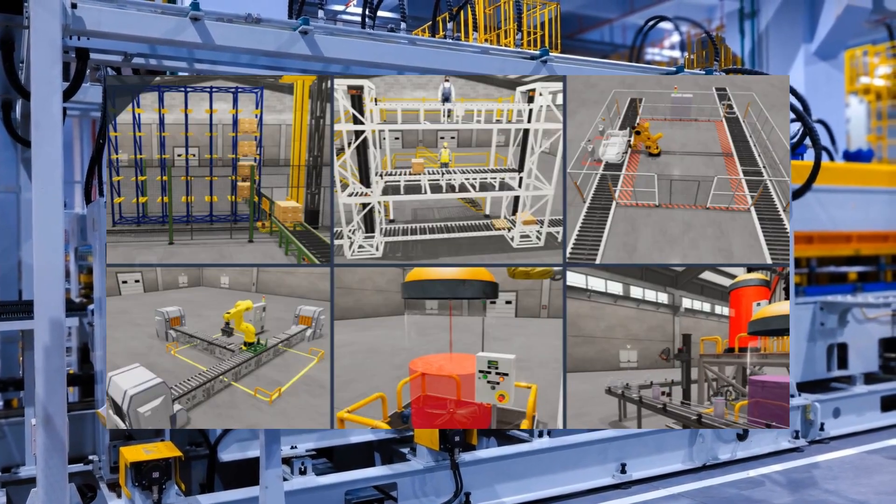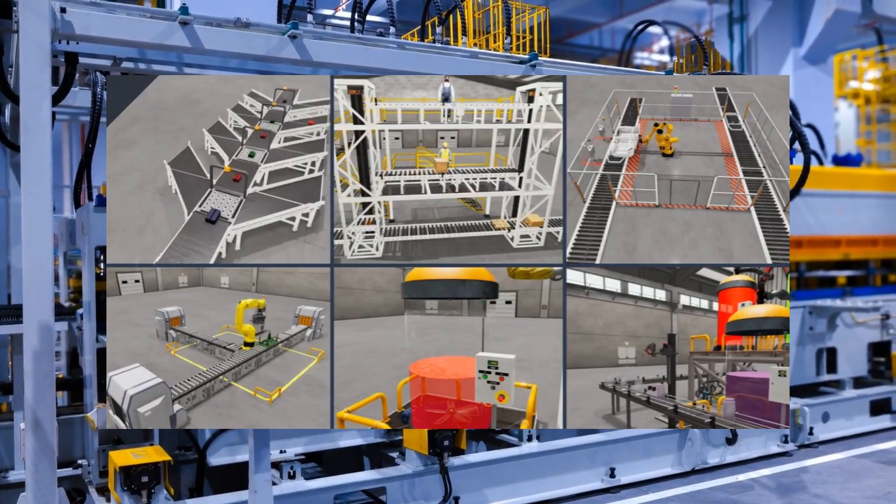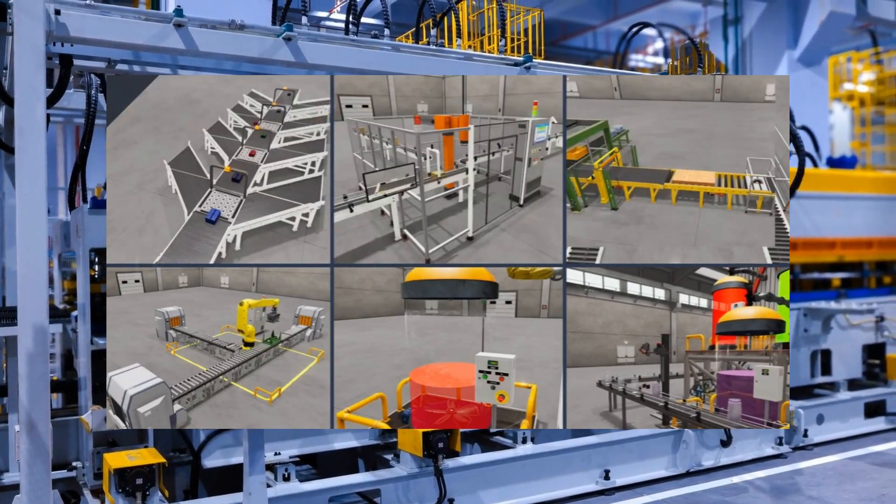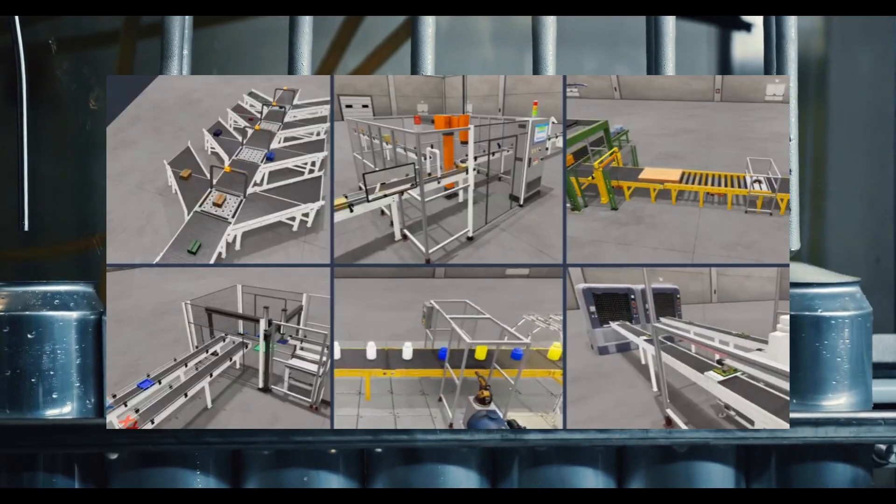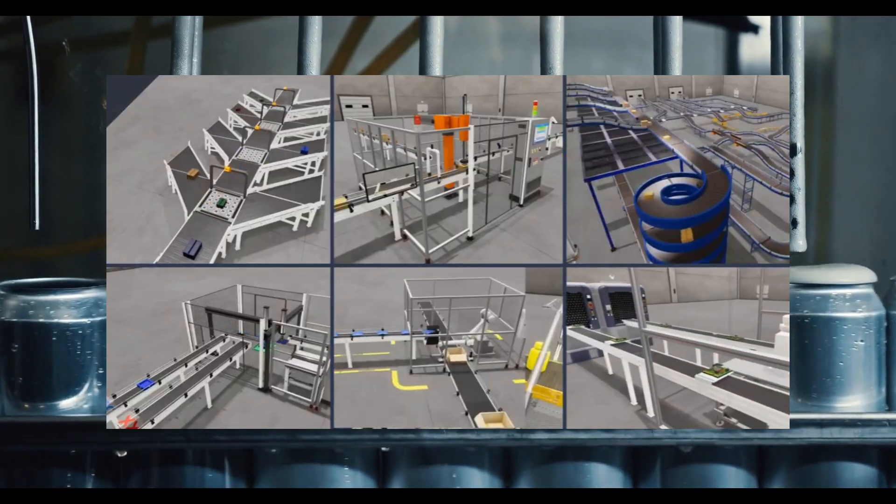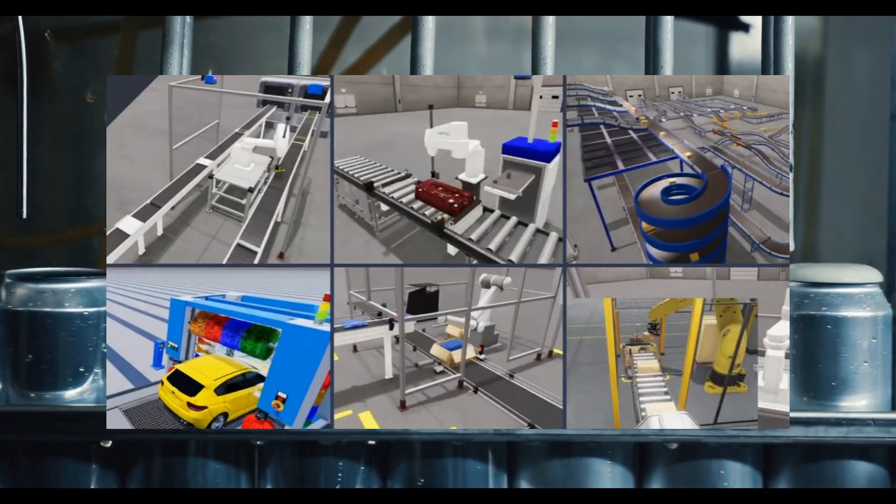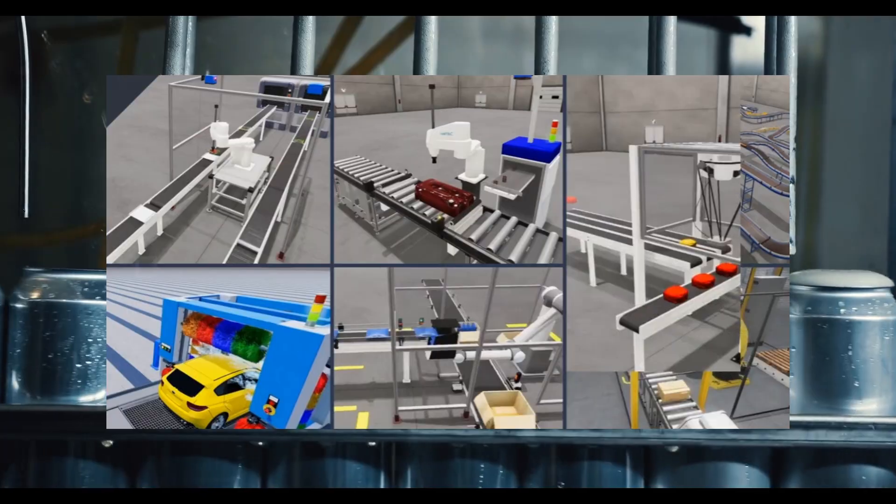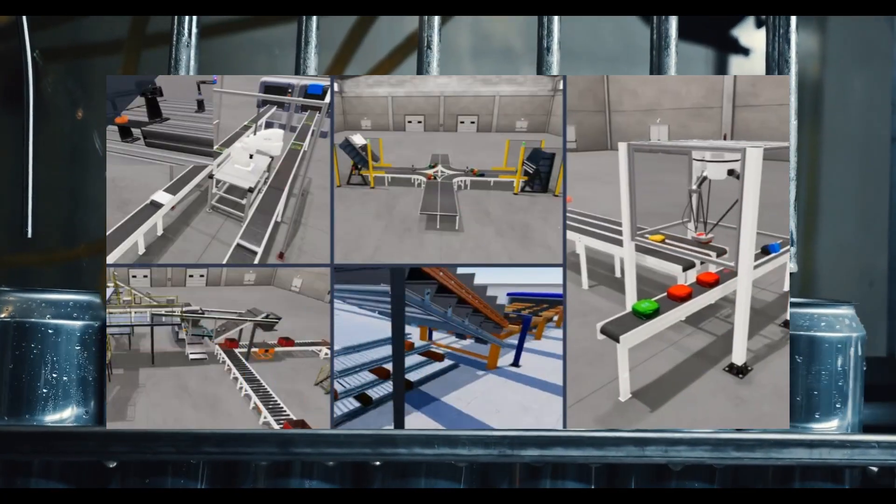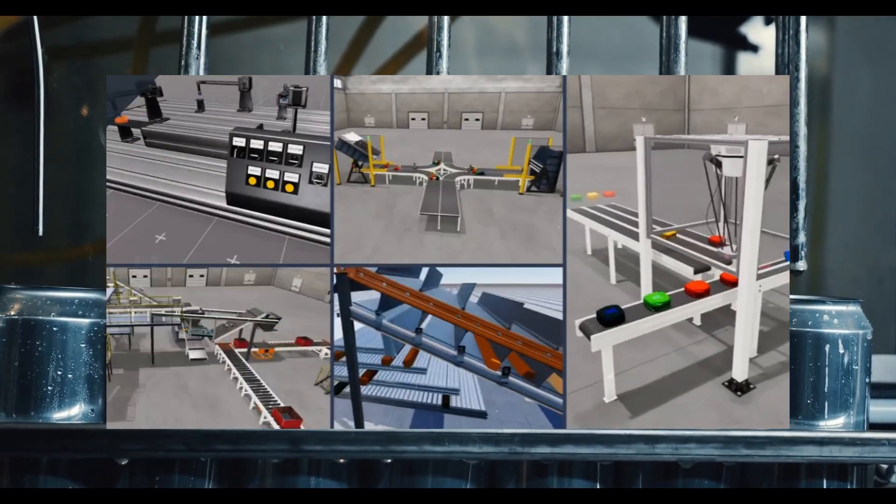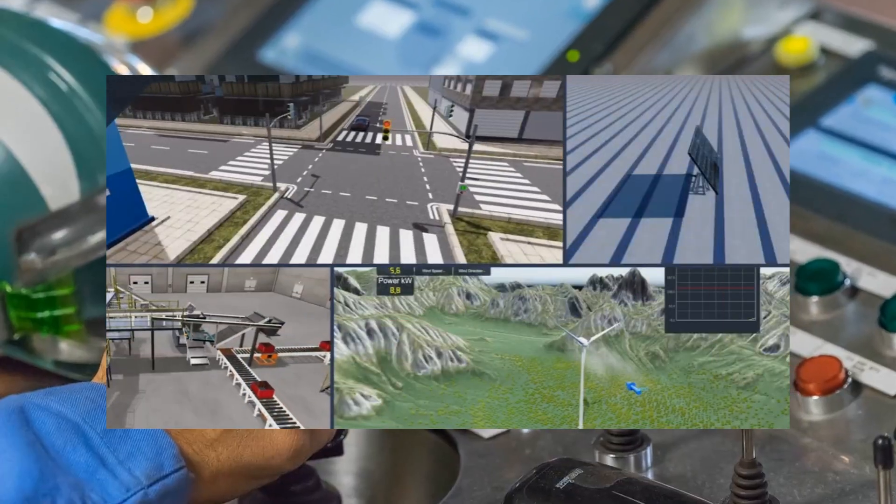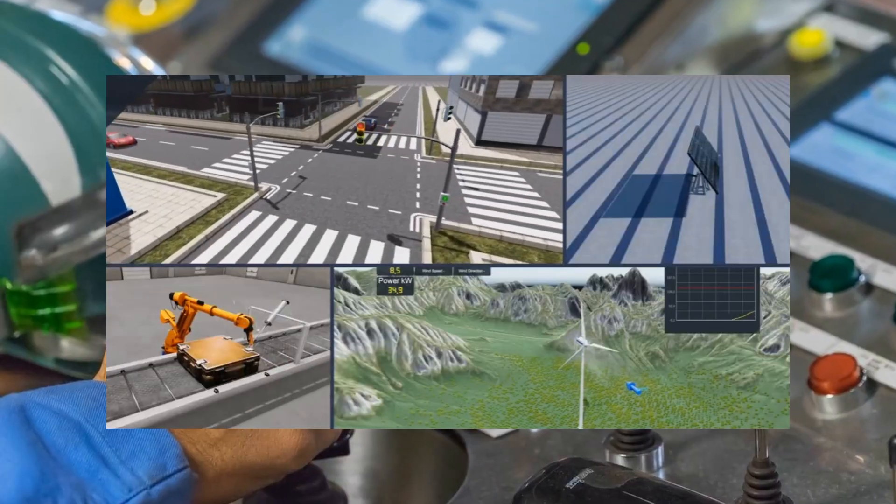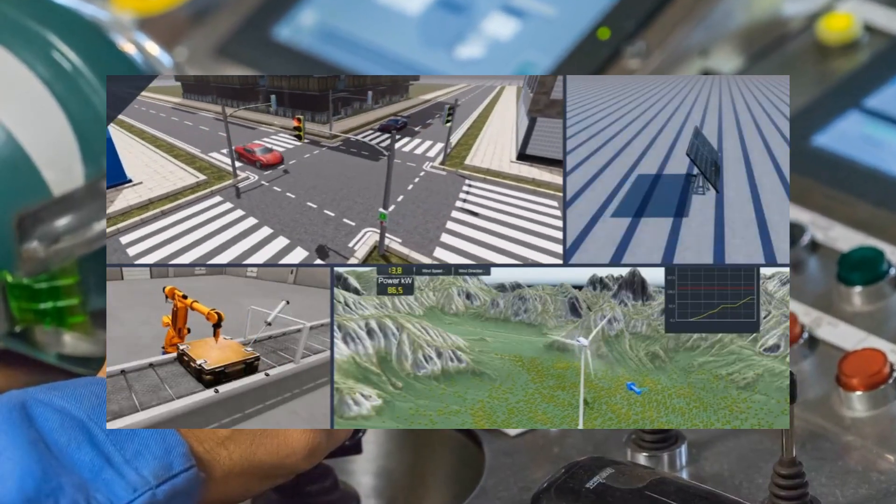These versatile controllers are frequently employed in assembly lines where they monitor and regulate the flow of operations, ensuring efficiency and consistent performance. Their applications extend to complex process control and general industrial automation, making them indispensable for maintaining smooth and coordinated workflows.